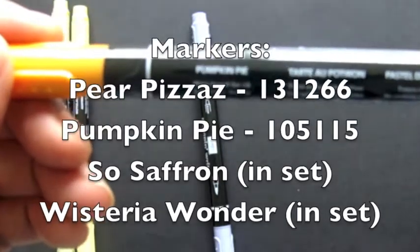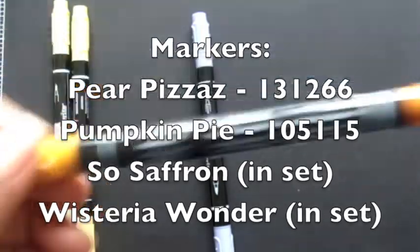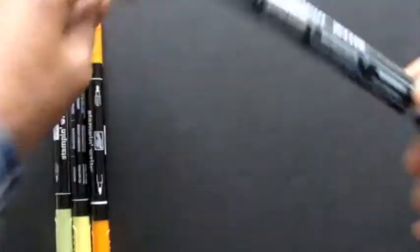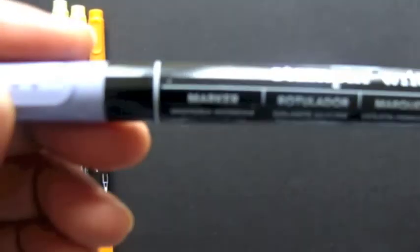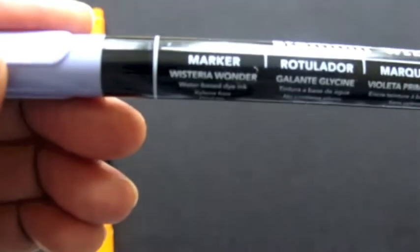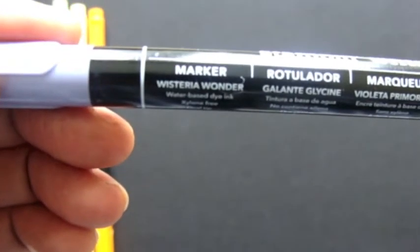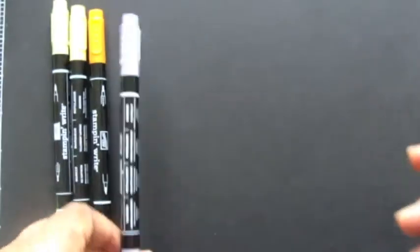Each time we're going to use these markers just to color the flowers. And then finally we're going to use Wisteria Wonder, which is one of my favorite kind of plum purples.